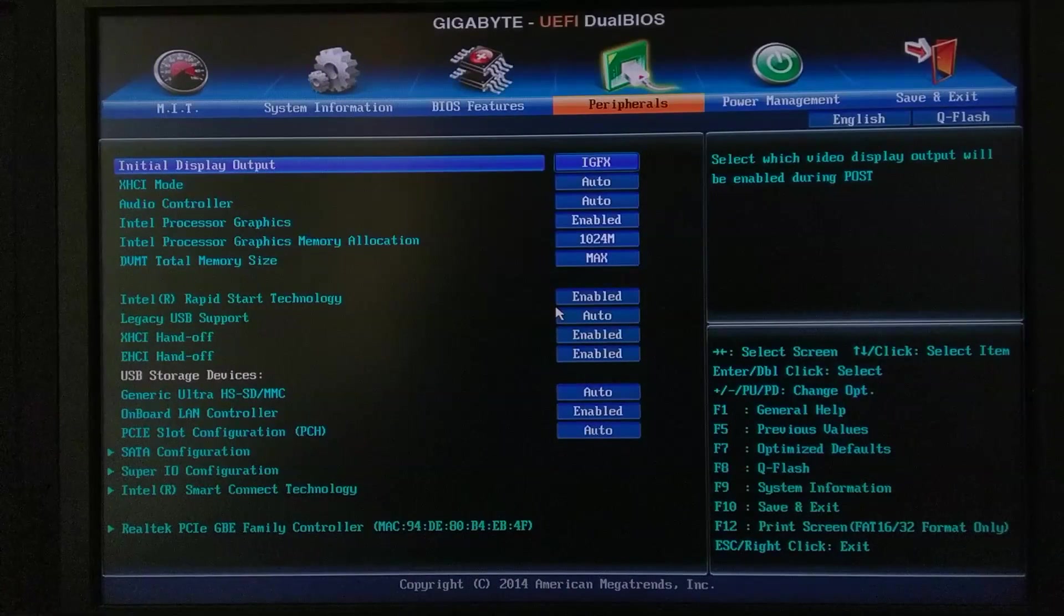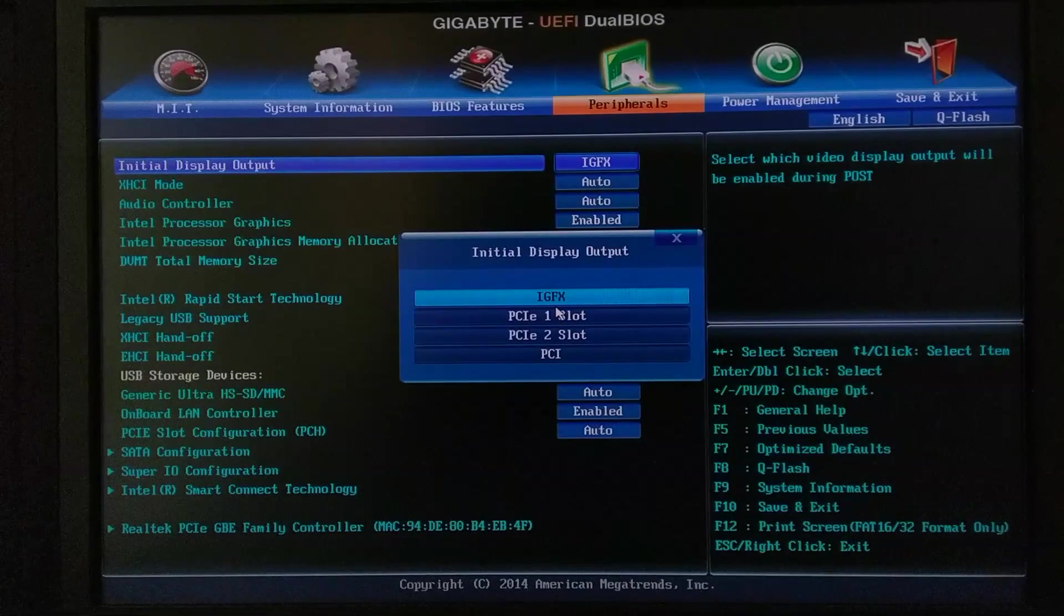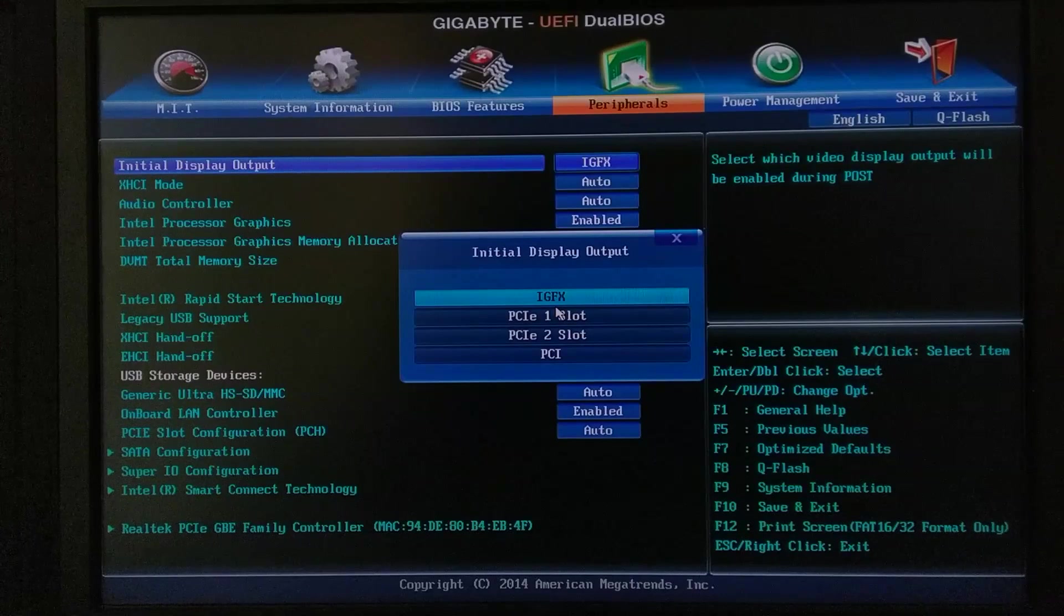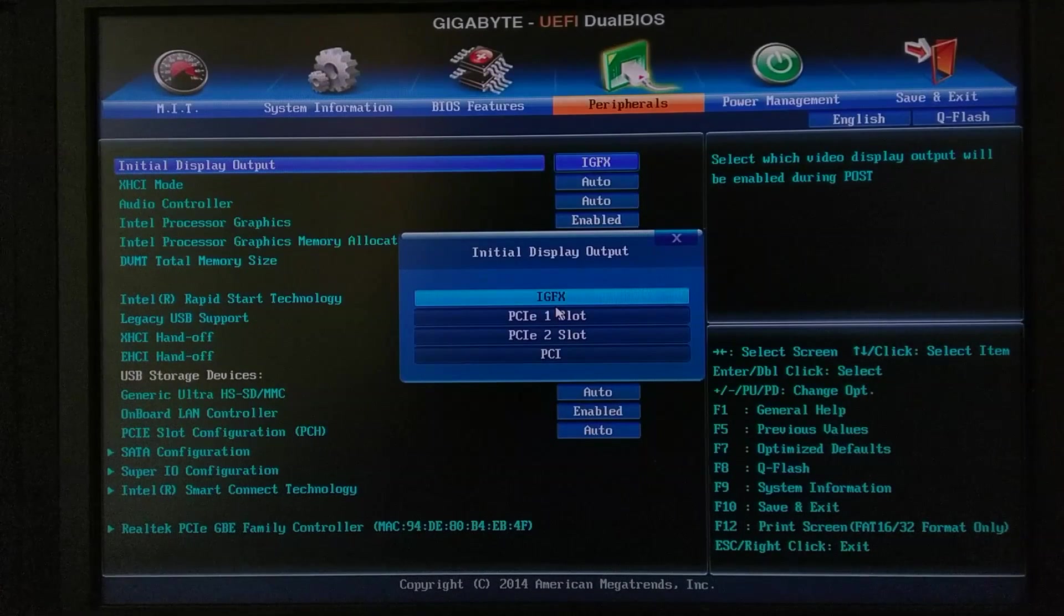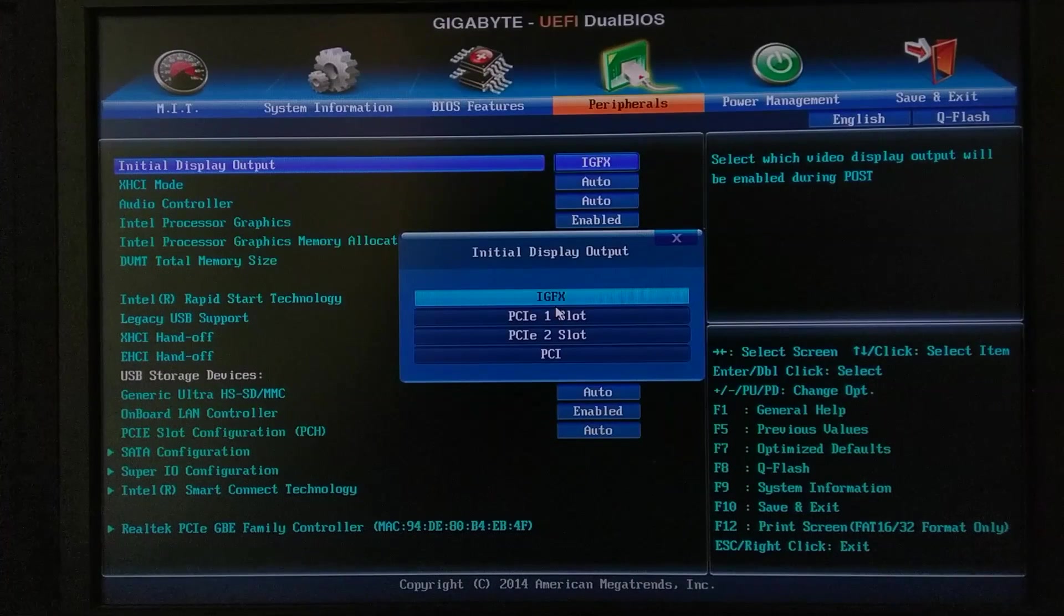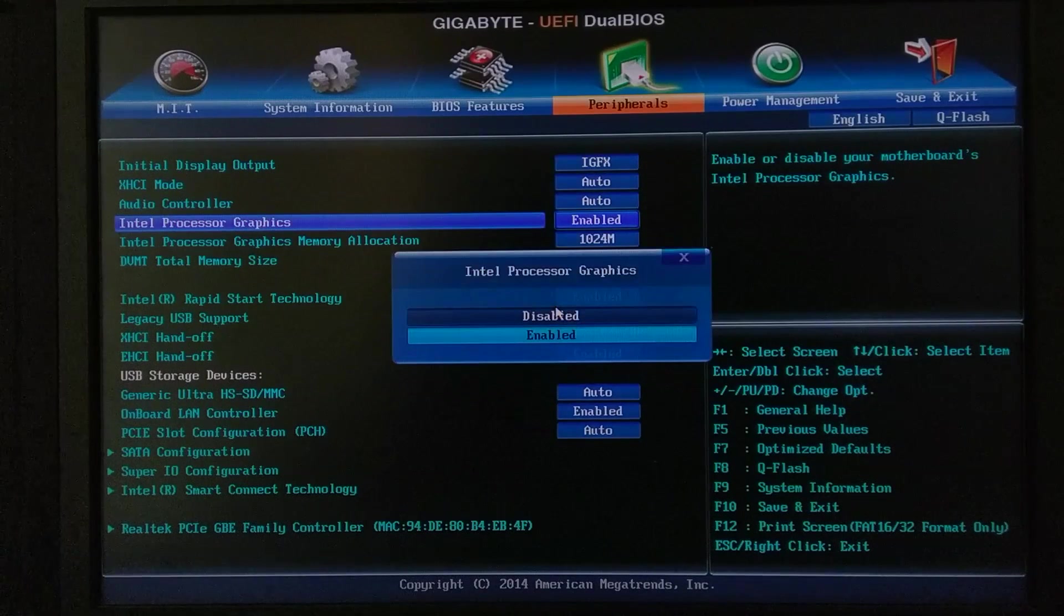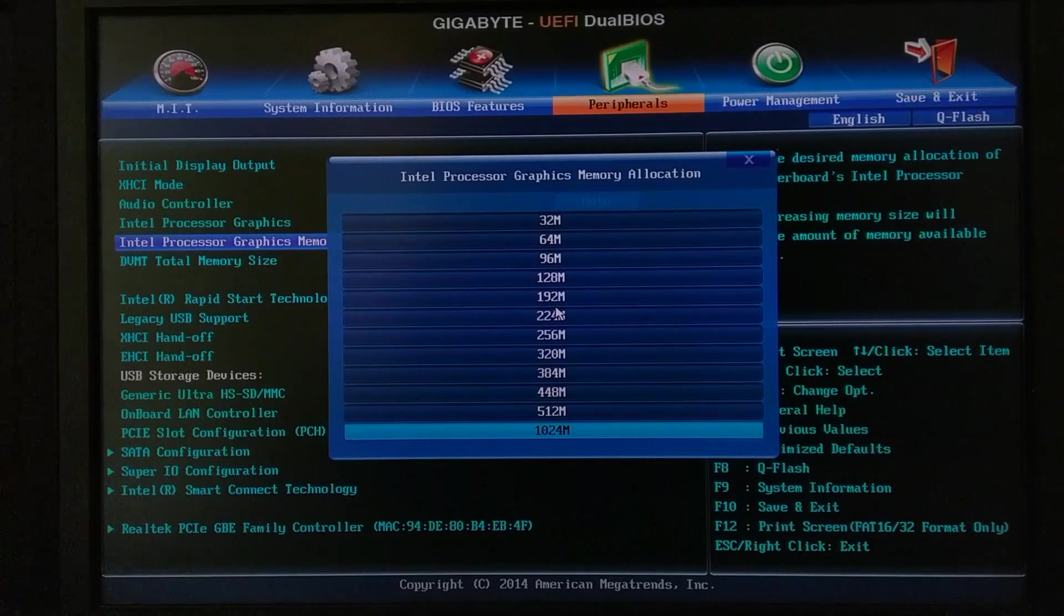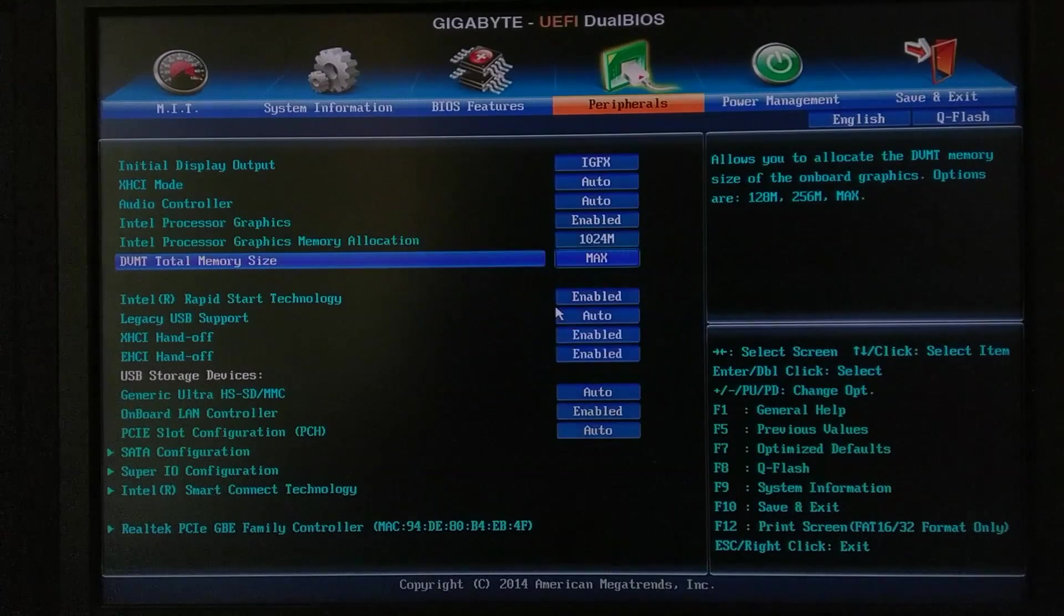And here you have to select the initial display output as Intel graphics. So if you're using dedicated graphics card as well, which means if you're using any separate graphic card as well, still you have to choose Intel graphics as the initial display out. And in Intel processor graphics you have to enable it, and you have to choose the maximum available memory for it. You have to put the DVMT total memory size to max as well.